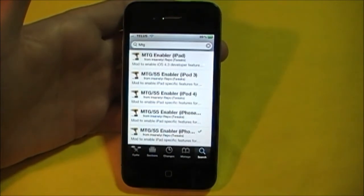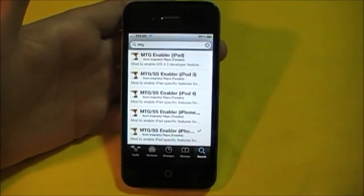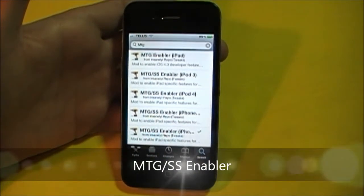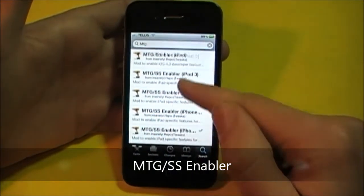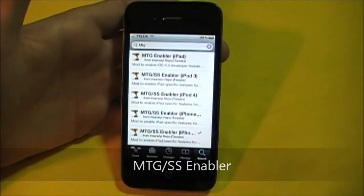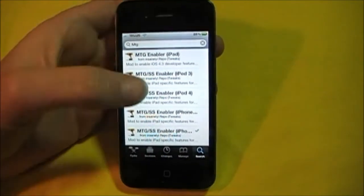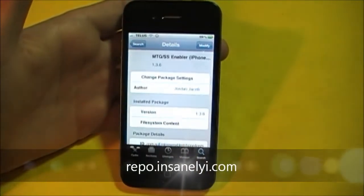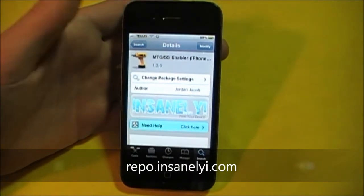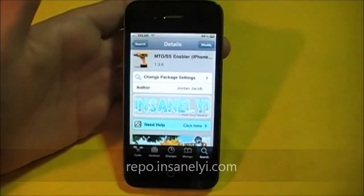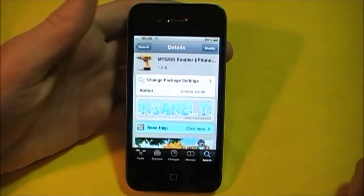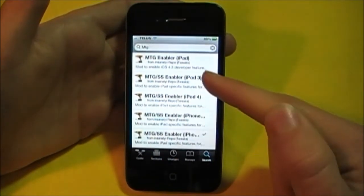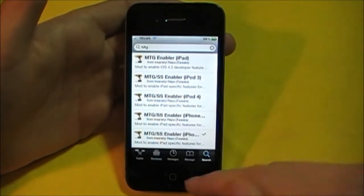So here we are. What you're going to have to look for is MGT — just hit search and it will show up. It is on the Insanely repo. I'm going to select the iPhone 4 one. I already have this downloaded, but it is also available for the iPhone 3GS, iPod 4, iPod 3, or iPad.